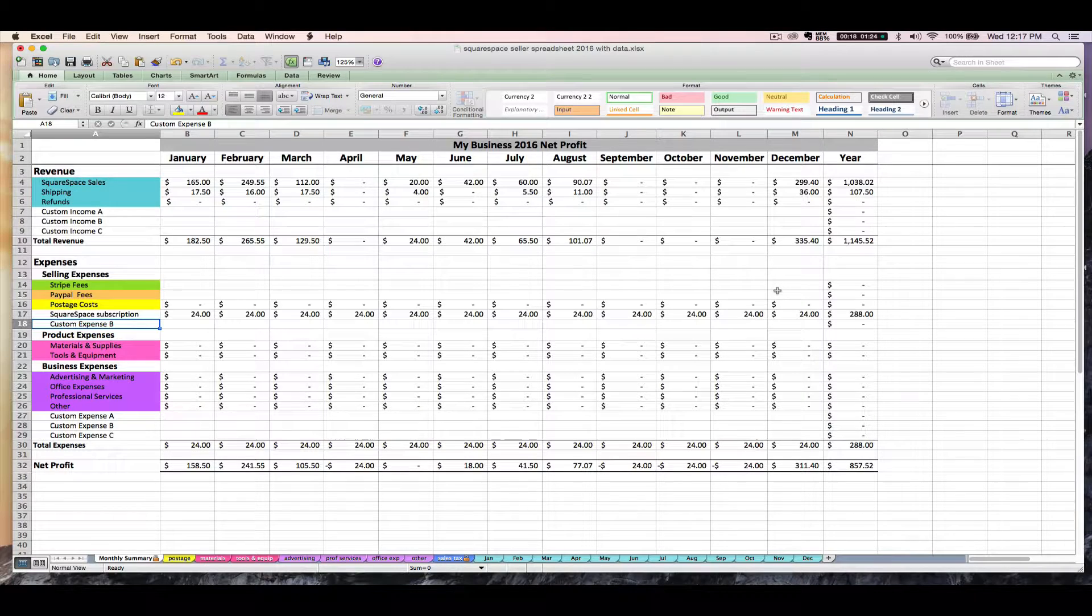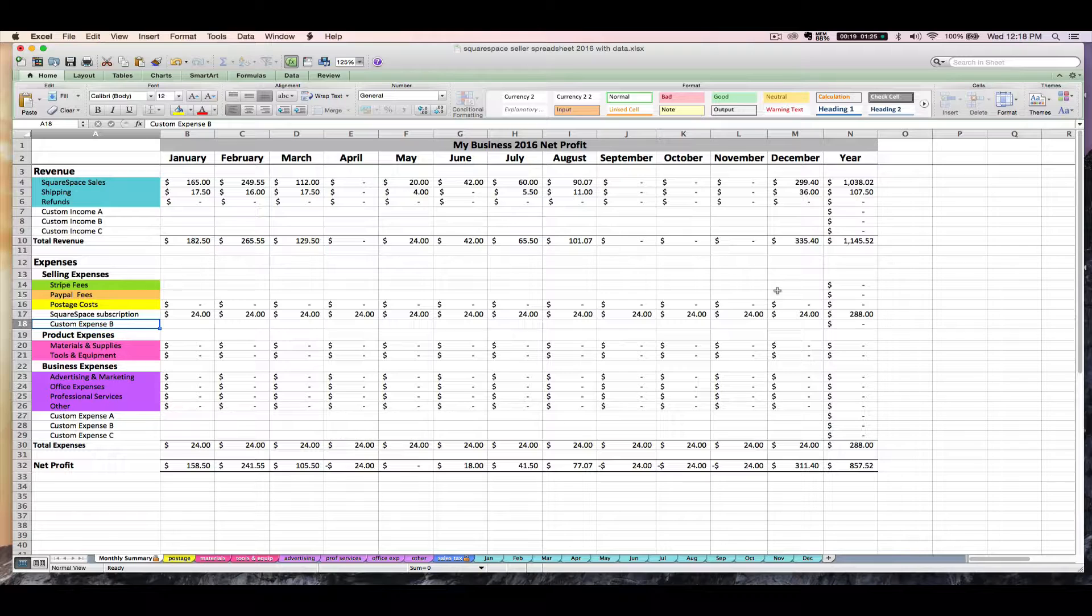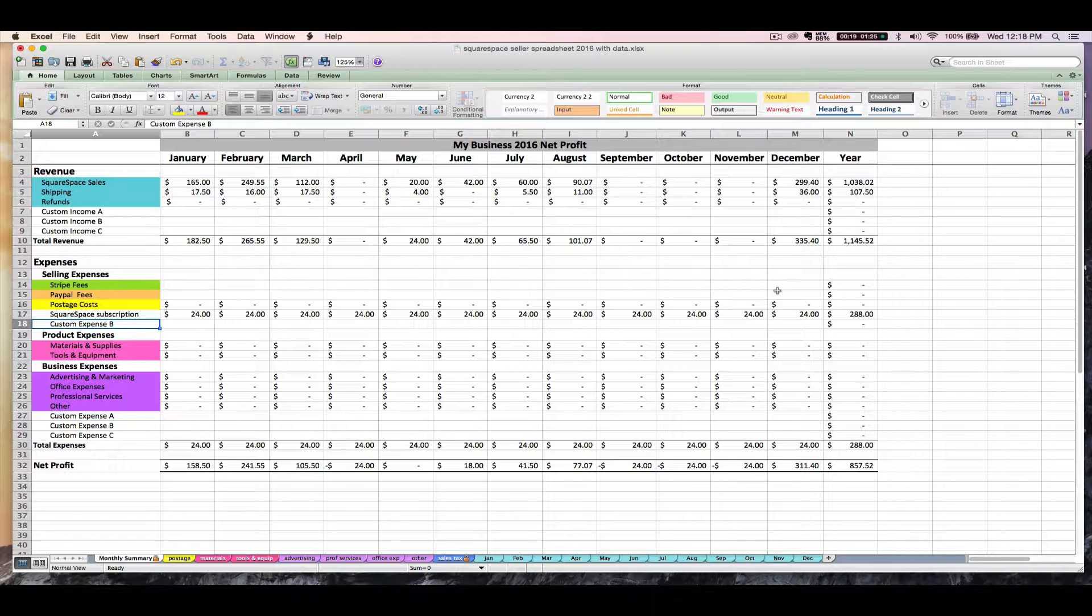So let's talk about transaction fees from Squarespace. Remember, if you're using one of those personal or business website accounts, then you're going to be charged either 2% or 3% transaction fee per sale. These fees are going to come out of your Stripe or your PayPal account. What's confusing is that if you're using Stripe or PayPal in general, you're going to be charged a transaction fee from Stripe or PayPal.